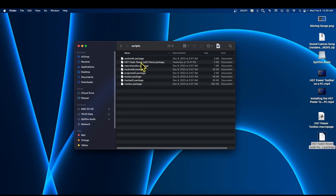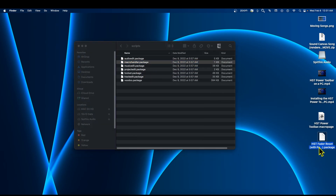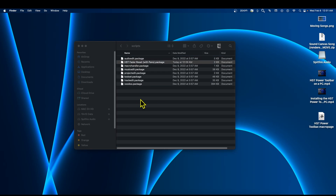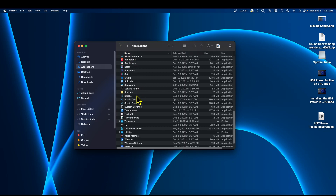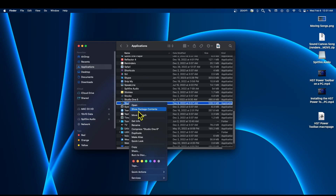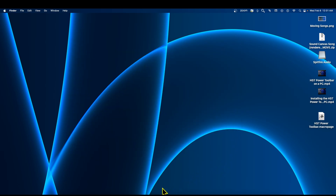I'll double-click on Scripts so it opens in its own window. I have an old one here — I'll right-click and move it to trash. Now I'm going to take the new package file and drag it in here. Remember, it has to be in the Scripts folder. Go back to Contents, right-click Studio One 6 again, show package contents, open Scripts, and drop it in there.